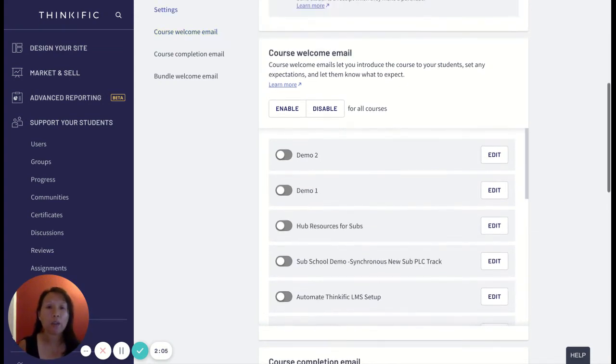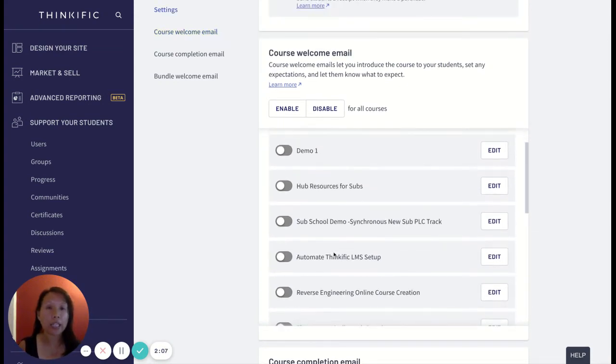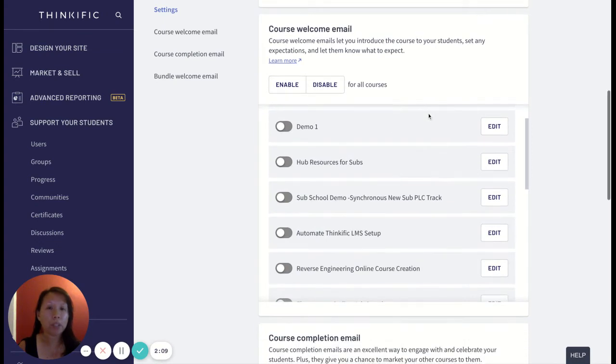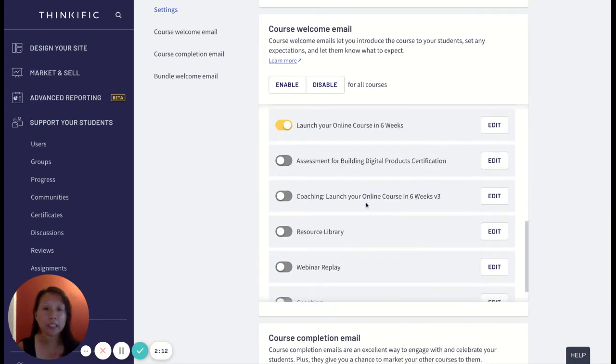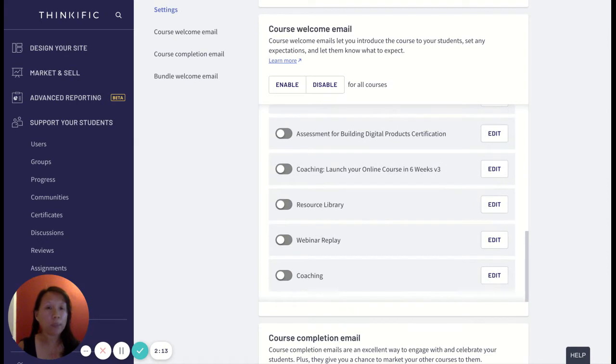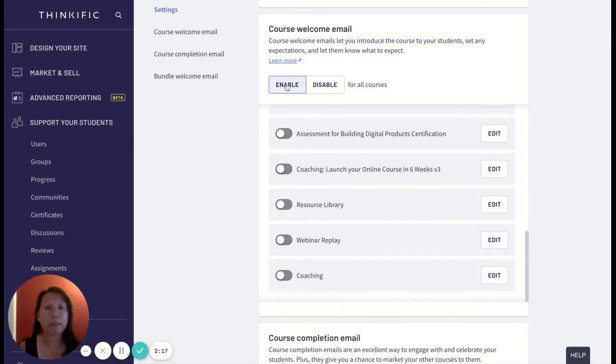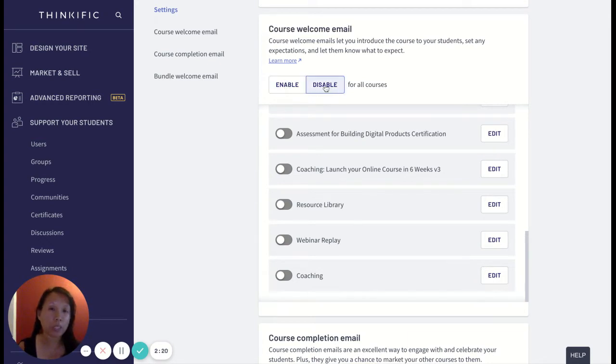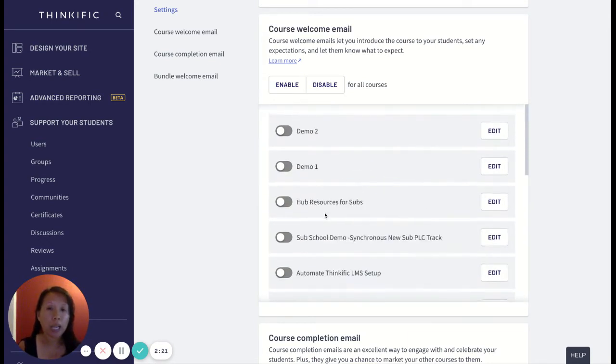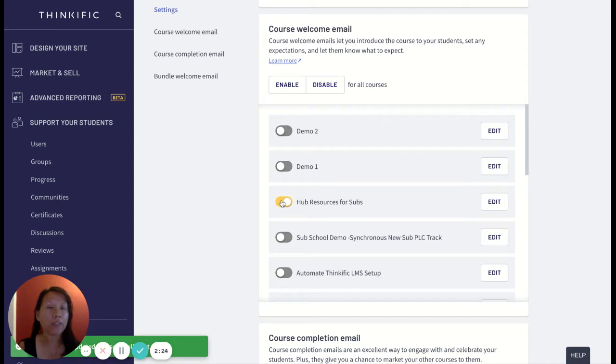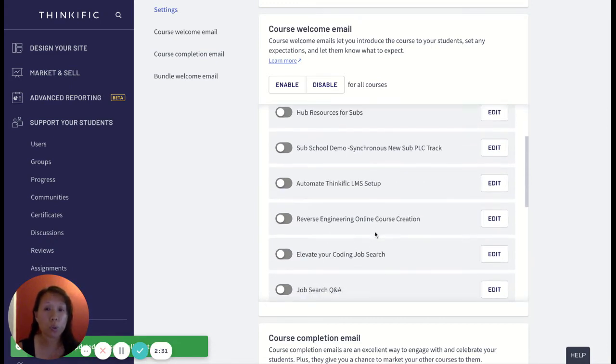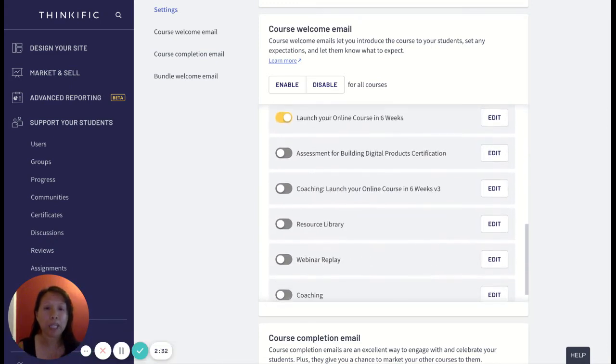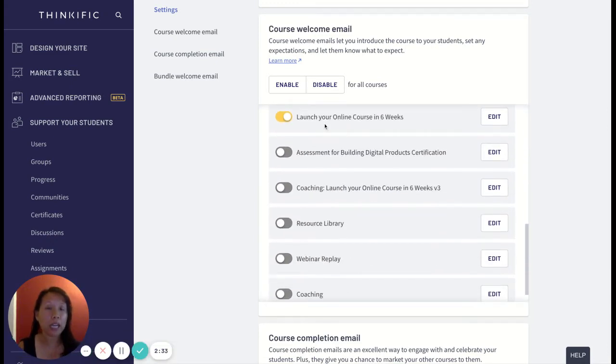Right now you can see all the emails are disabled because I don't want to have too many notifications for all the different demos that I make. But if you want to enable them you can click enable. If you want disable you can disable. You can just toggle the button on if you want to enable the emails for any specific course or courses.